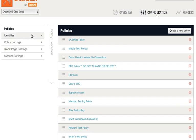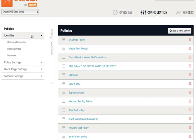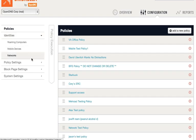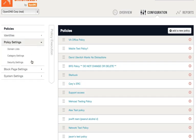Identities are who a policy applies to. Different types of identities include networks, laptops, mobile devices, or Active Directory users, computers, or groups. Policy Settings are what settings are enforced and include Category and Security Settings, and also Domain Block and Allow Lists.